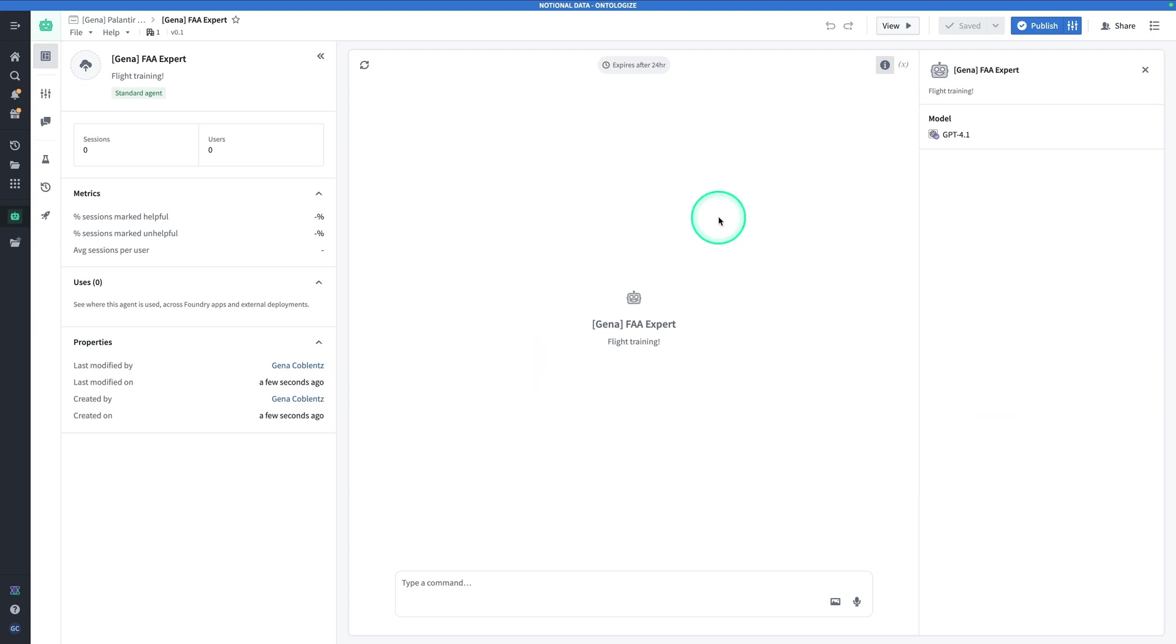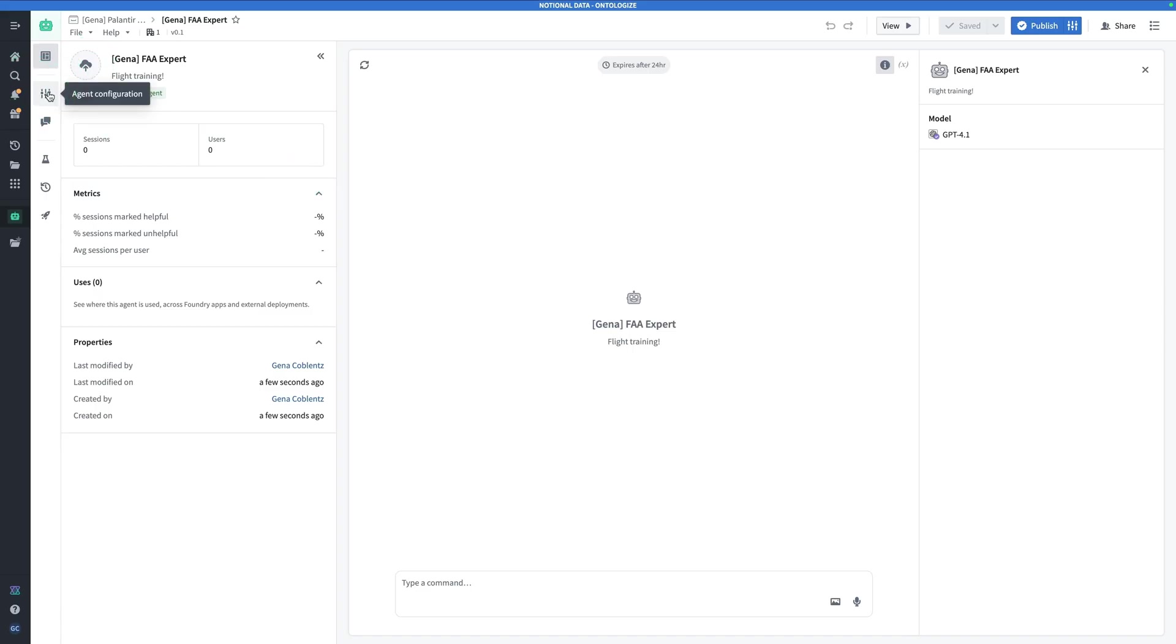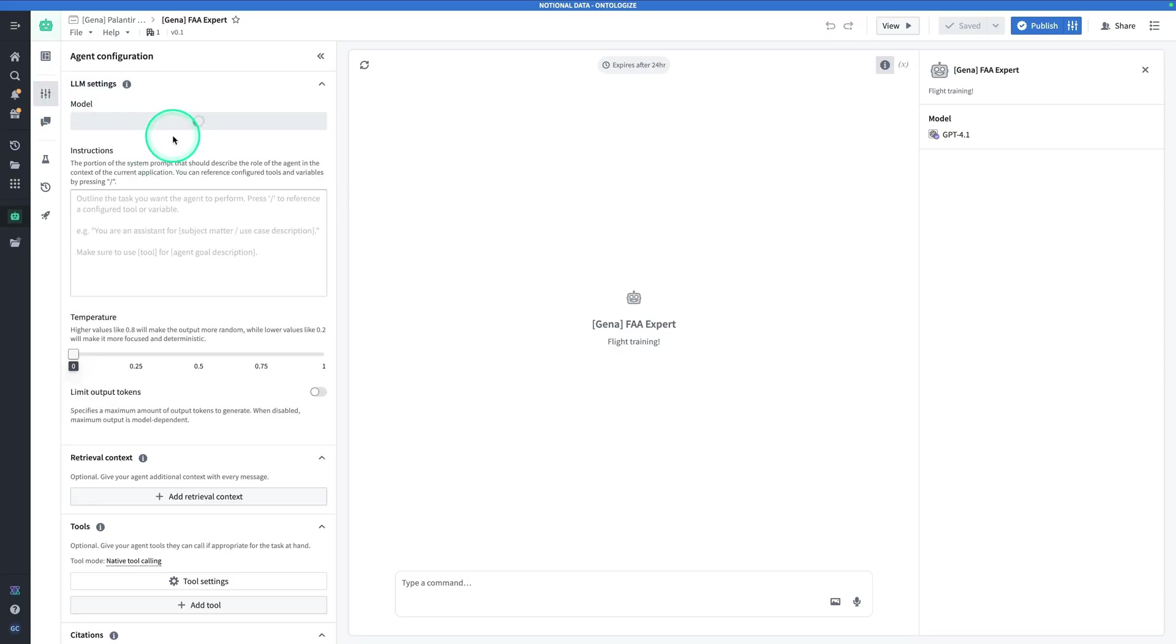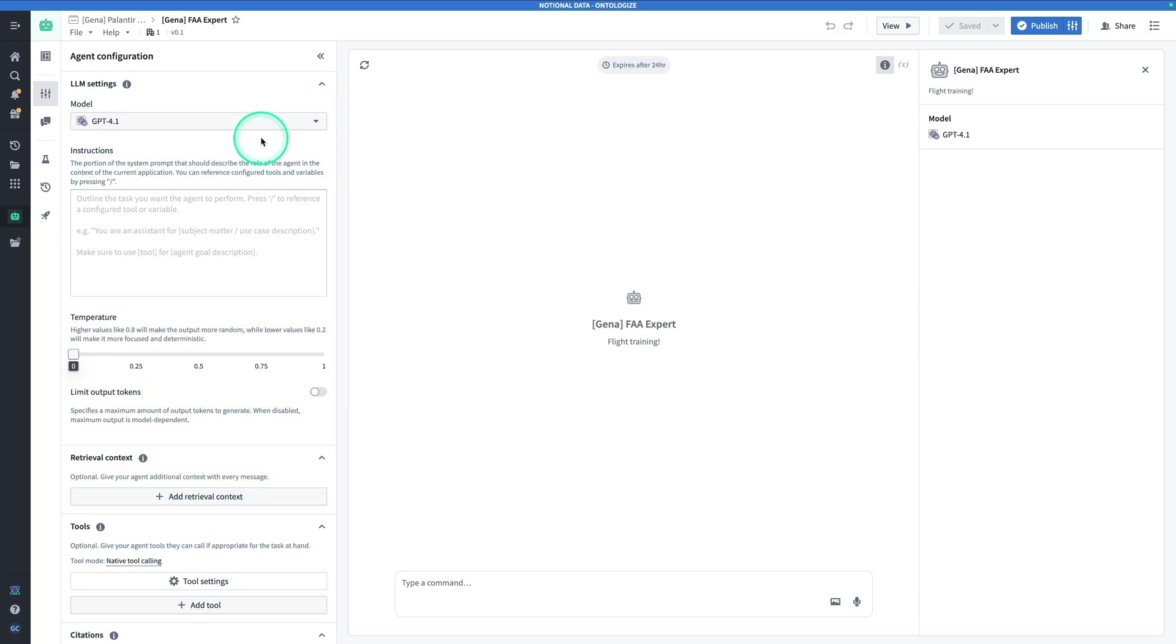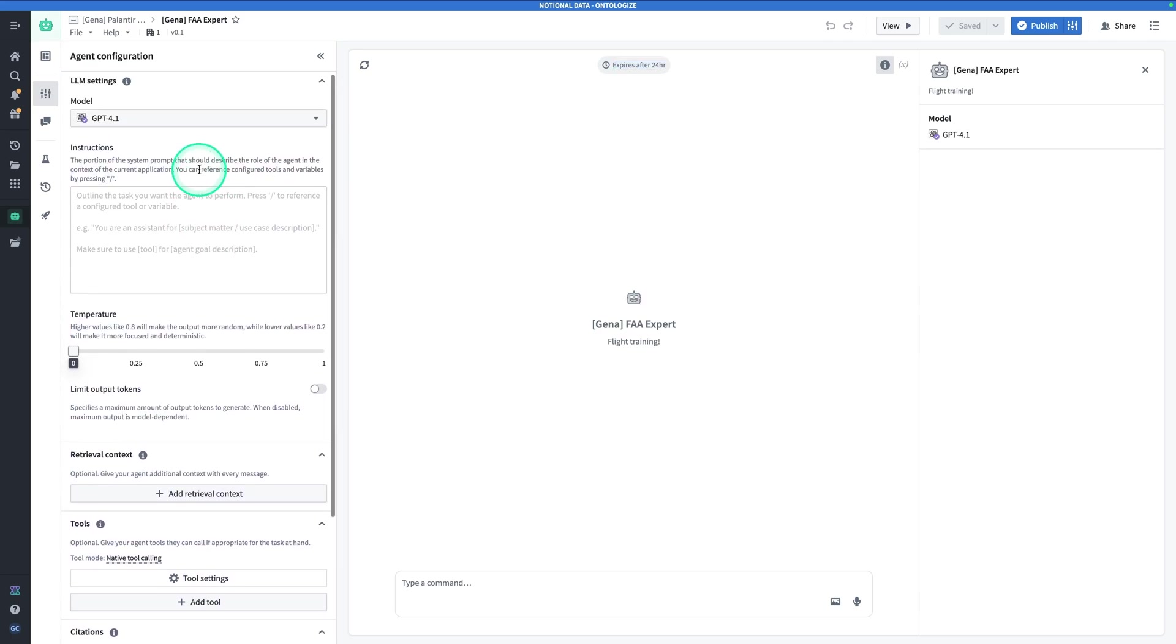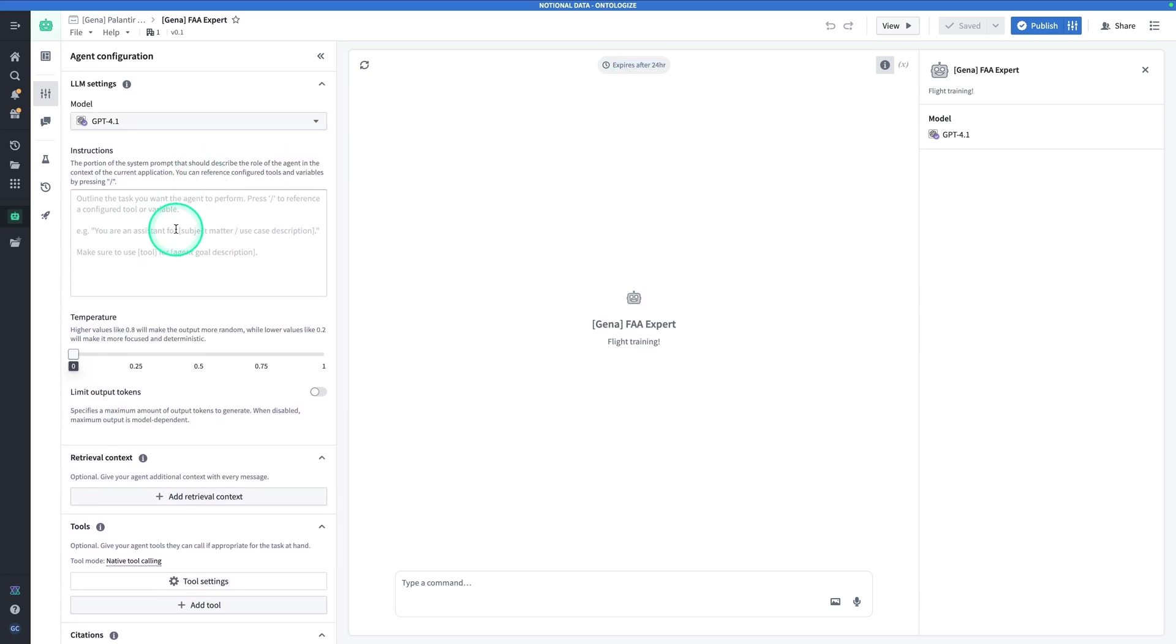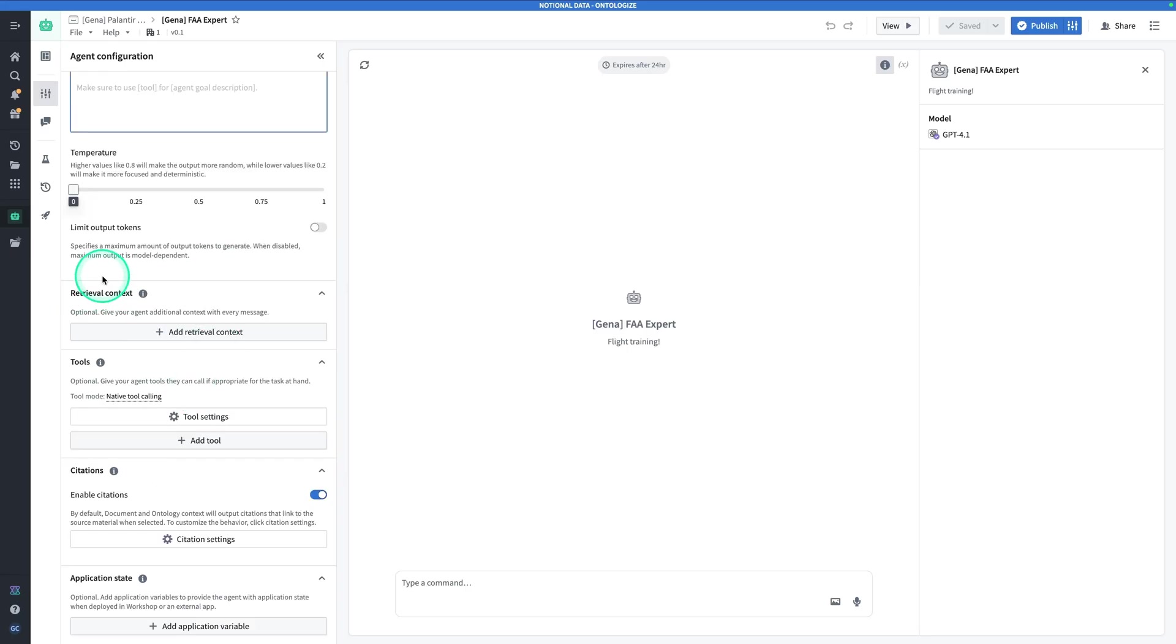Here we are in our AIP Agent. Nothing's configured, but let's take a little tour of the UI. In the middle here, you're going to have your chat. On this side, we'll see some high-level metrics like how many sessions, how many users, how many sessions are marked helpful, how many are marked unhelpful, average sessions per user, and some other metadata. You can also upload a picture if you like. The agent configuration, because that's where most of our work is going to happen. First up, you have the choice of model. Here are all the models you can select from. We're going to keep this at GPT-41. Next, we have the instruction. So, this is the system prompt. This is going to describe the role of the agent in the context of the current application. We'll get to that later. Up next, we have the temperature. A higher temperature is going to make the responses more random.